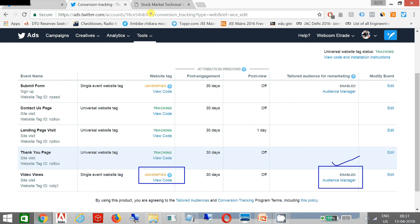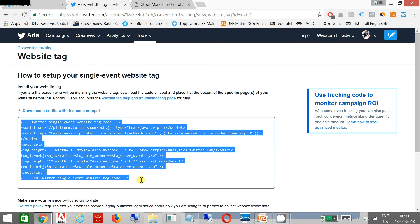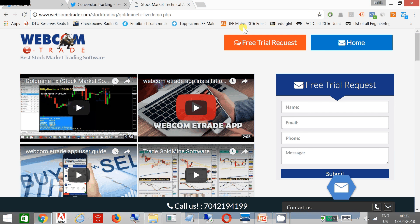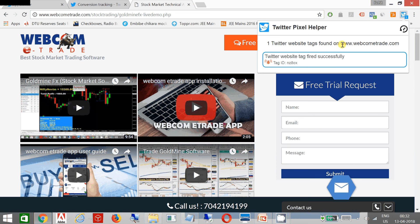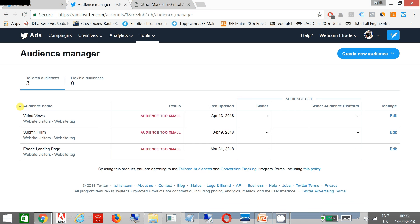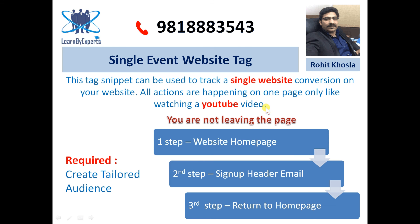Your audience is created and once you set up your website tag on your particular page, the unverified status will become tracked. You can see my page is already tracking the universal website tag. If you go to Audience Manager, you can see your audience has been created automatically by the name 'website views', created today. In my next tutorial I'm going to cover Audience Manager, so please watch for part four. Thank you very much.